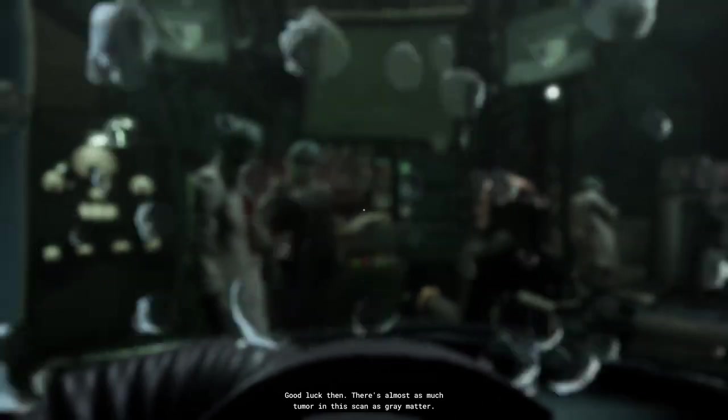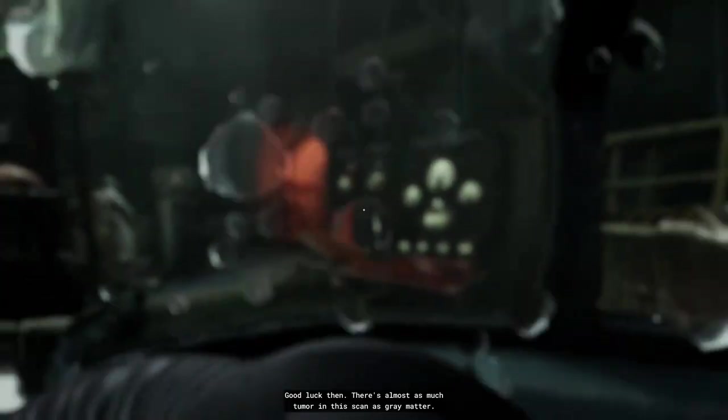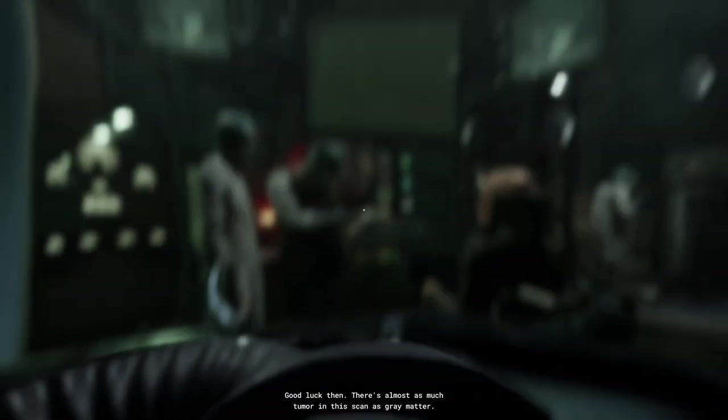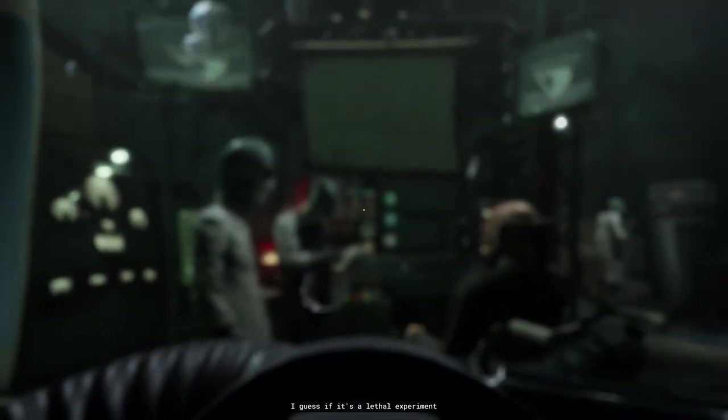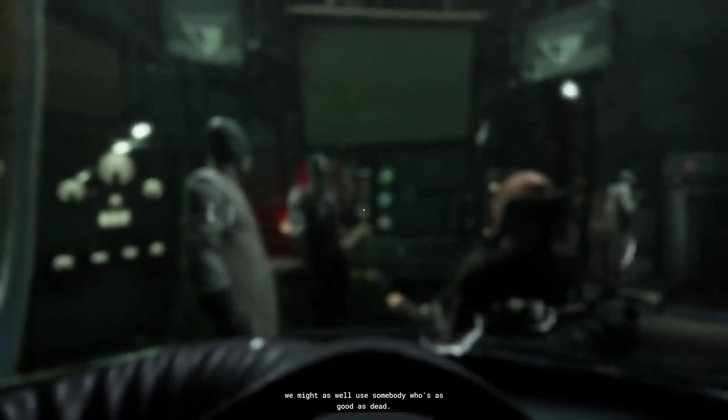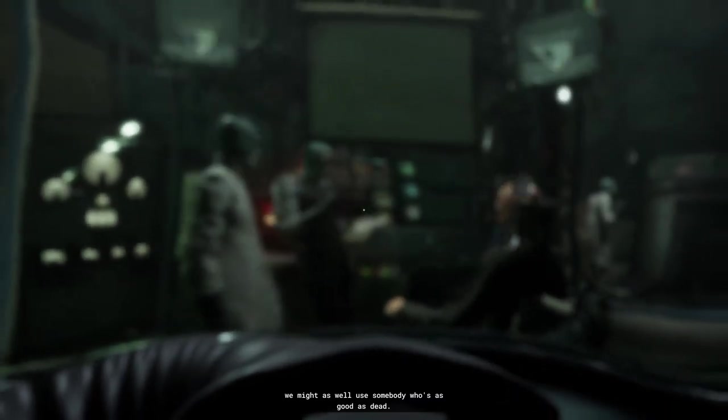Good luck, then. There's almost as much tumor in this scan as grey matter. I guess if it's a lethal experiment, we might have more use if he's as good as dead.